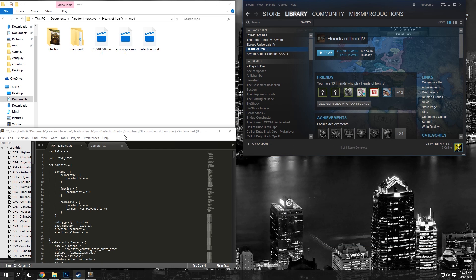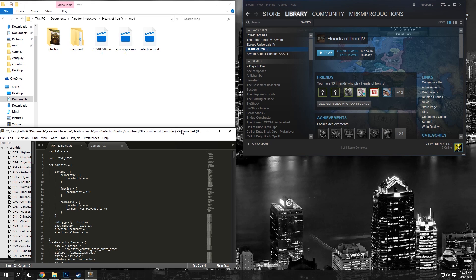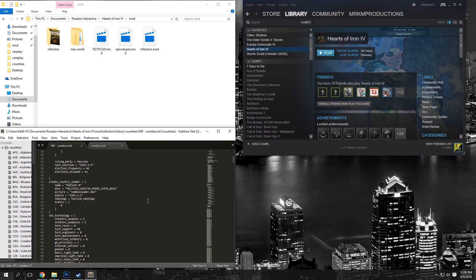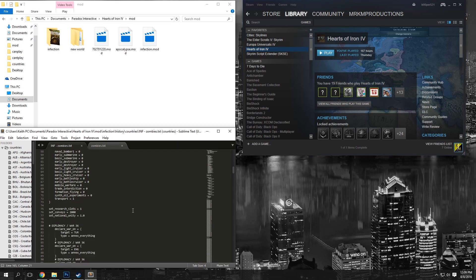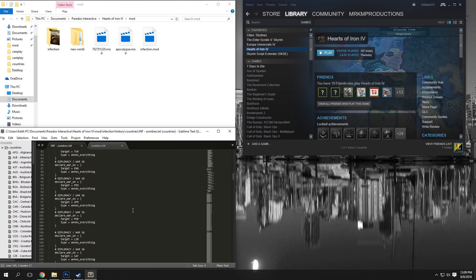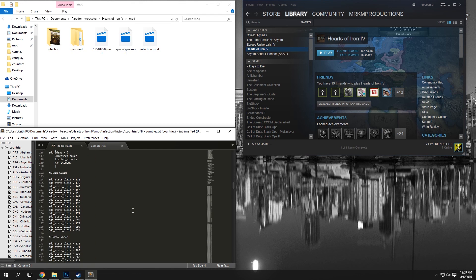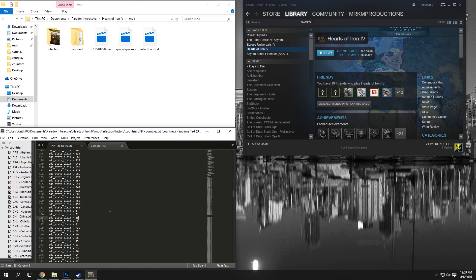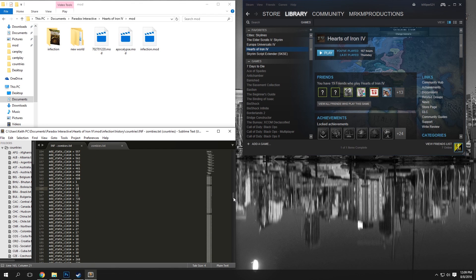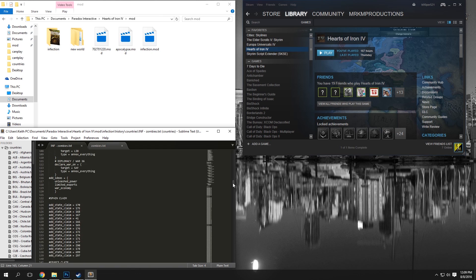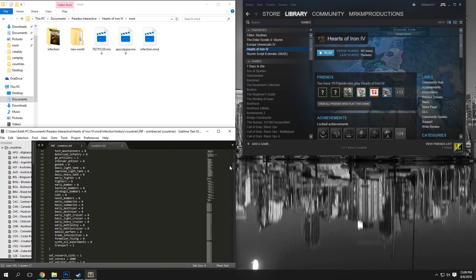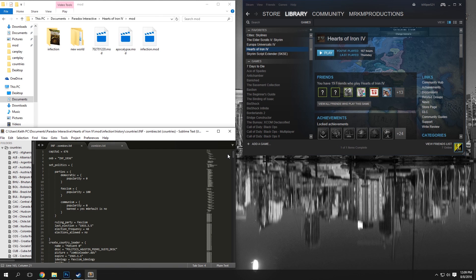Also, you're going to want to go ahead and download Sublime Text. I will leave a link in the description below. This is what I personally use for coding and modding. As you can see, this is a file from my zombie mod, and this is just what I generally use.